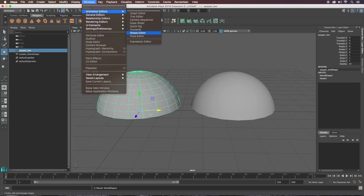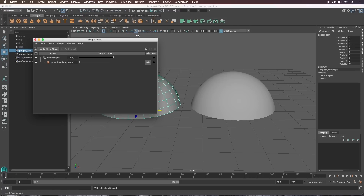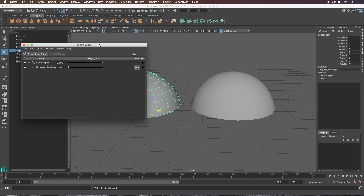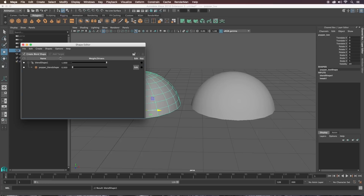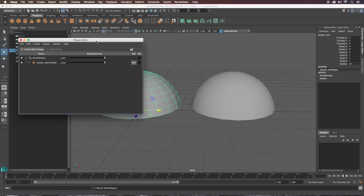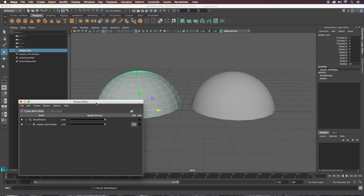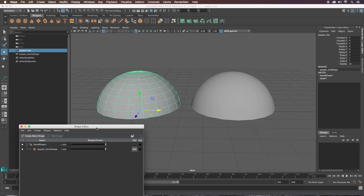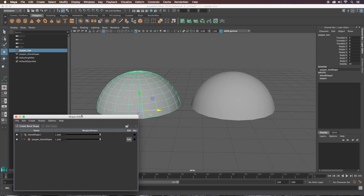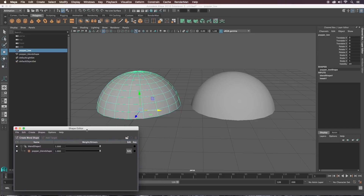If we go to Window > Animation Editors > Shape Editor, you'll see there's the popper blend shape. Just drag that over to one so it has a value of one for now so we can see what we're doing.